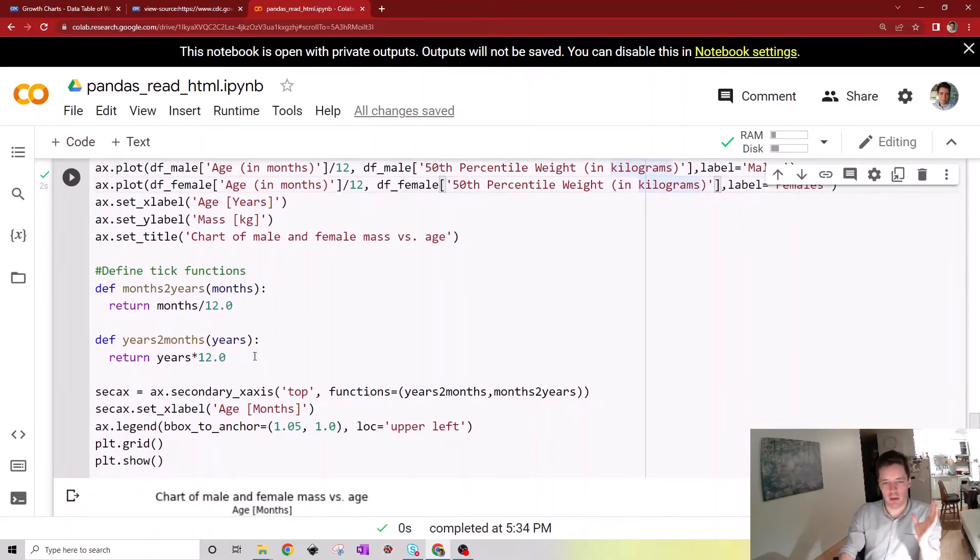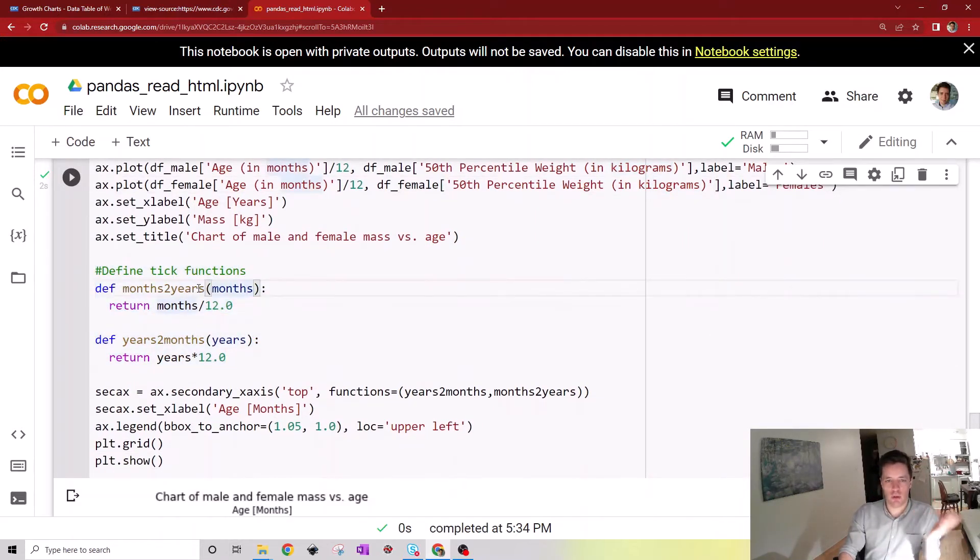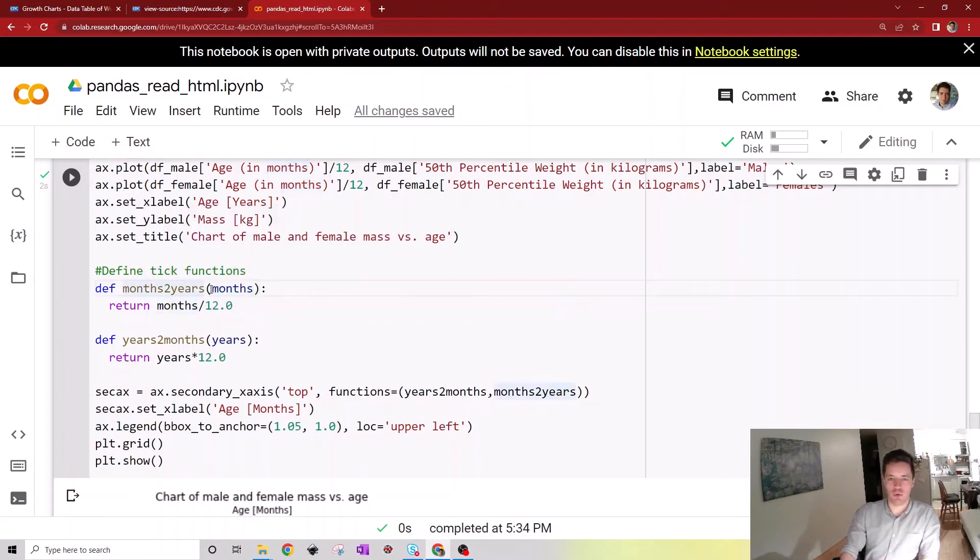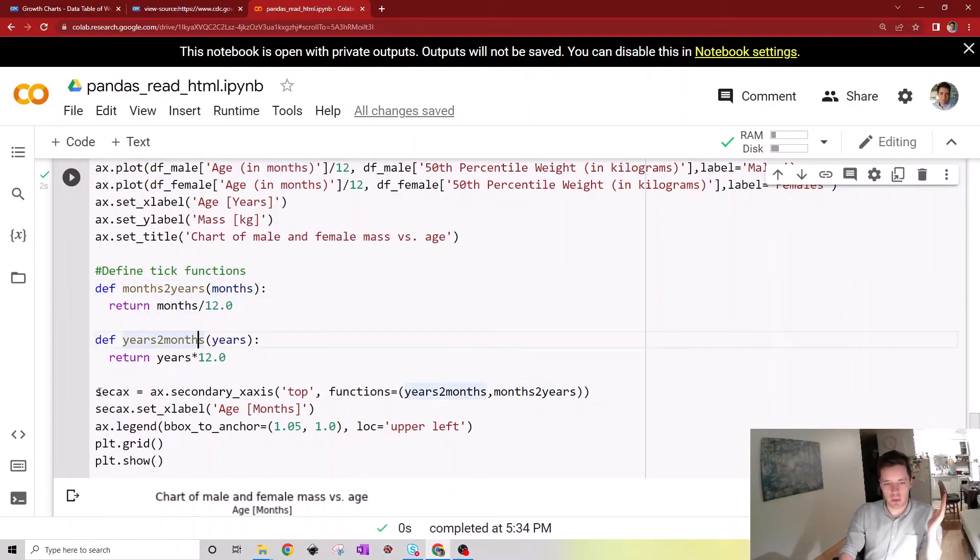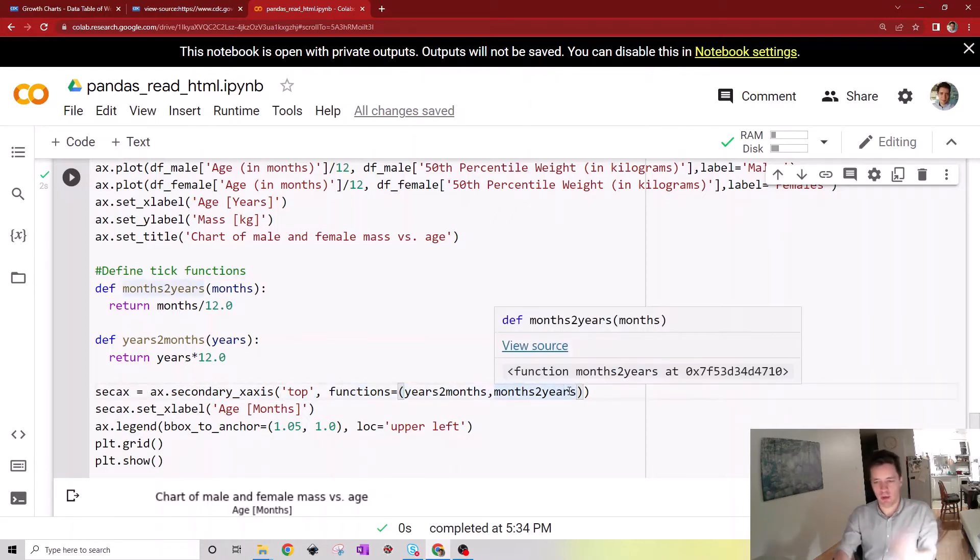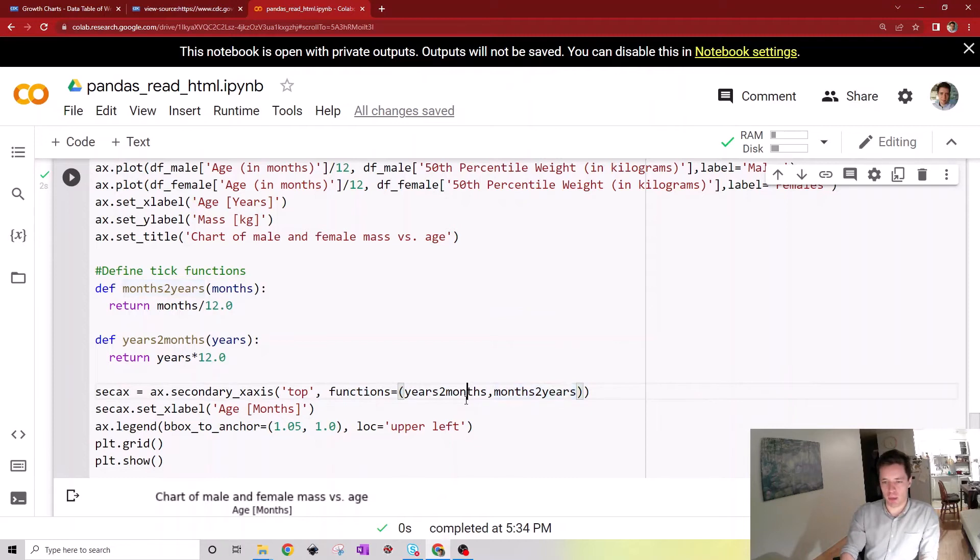The trick here is to define two functions and call them tick functions that describe how to convert from months to years and the other way around. Then we create a secondary x-axis, specify it has to be on top, then feed it these two functions here so it knows how to convert between the two types of axes we want.